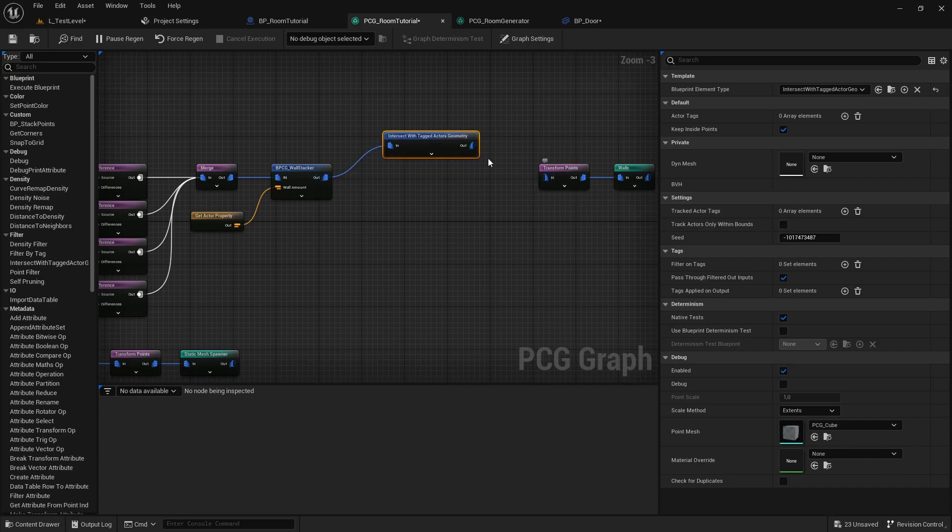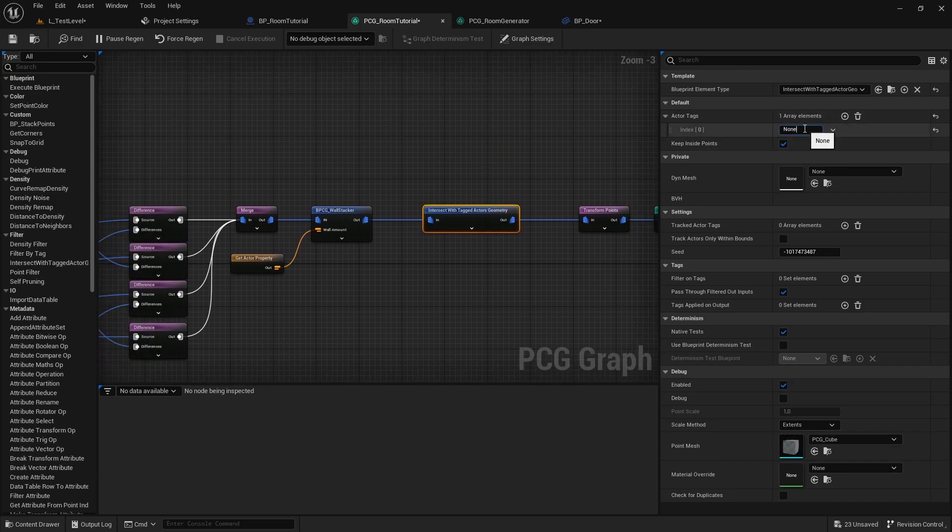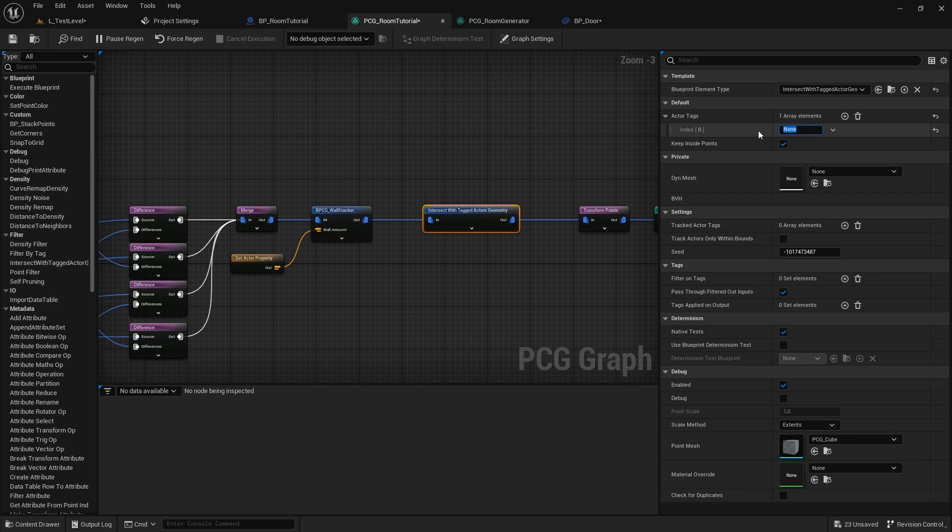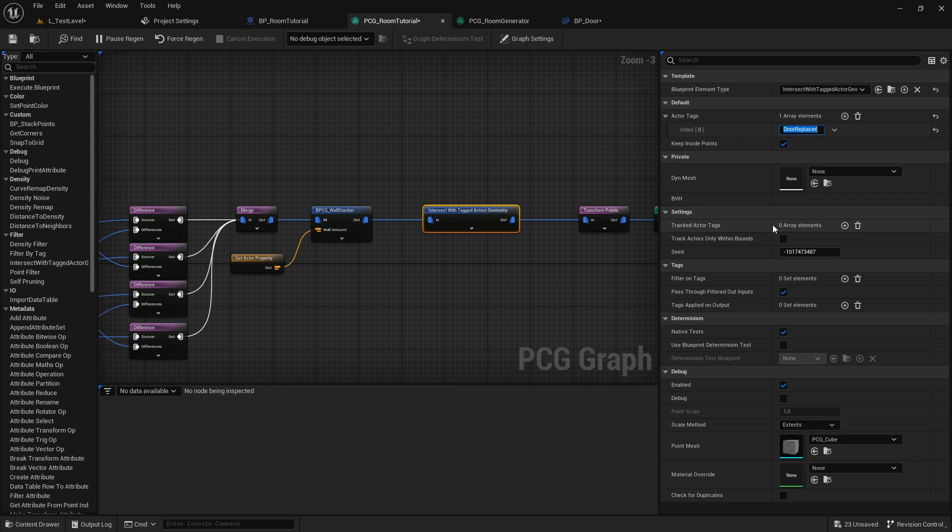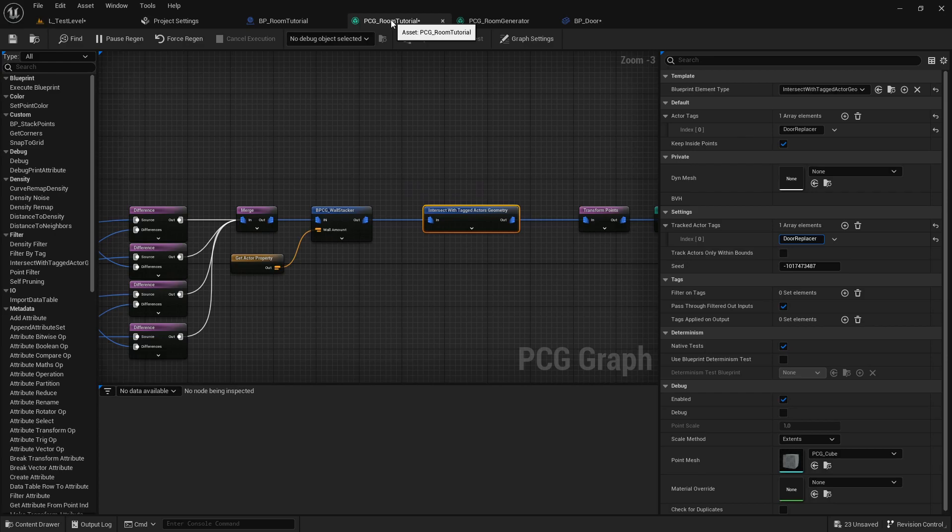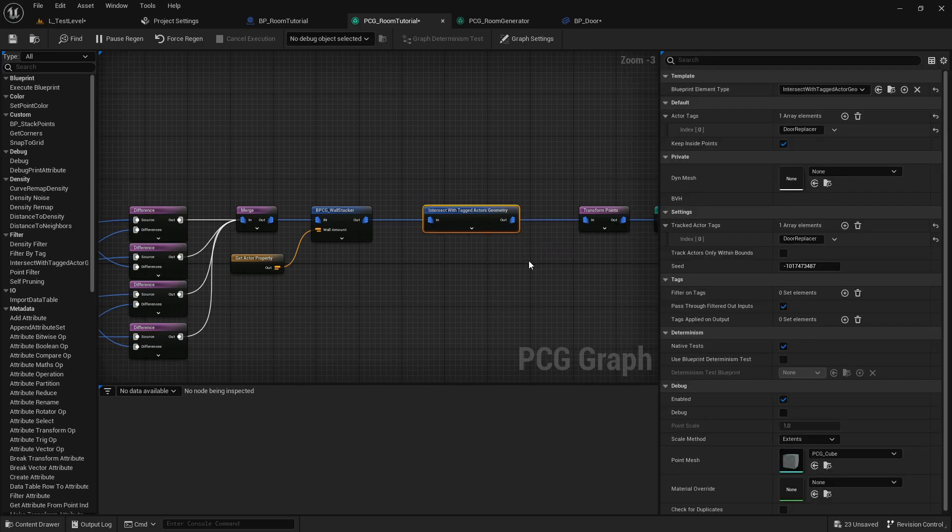So if we hook this one up to our points and we have to set the tags that we want to track, we can do this here in the actor tags and we want a door replacer as our tag, but you can use any one that you find fitting. We also want to set the tracked actor tags to be the same tags, because if you don't do this, we have to manually refresh our PCG room tutorial or drag it around. And since this can get a little bit annoying, if we place the tag over here, then it will also update this node whenever we drag one of those tags or an actor with this tag around. And that's quite, it's a little bit more user friendly. So I would suggest you also plug the tag in here.